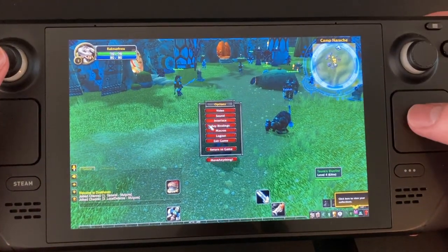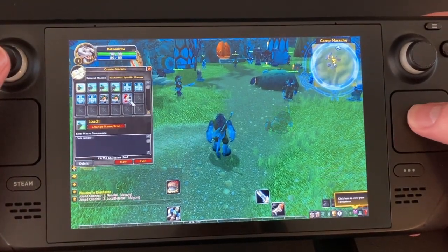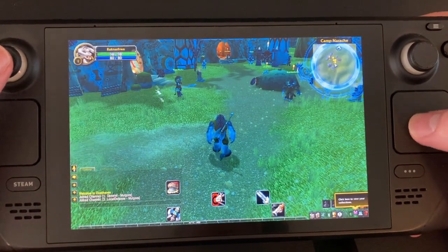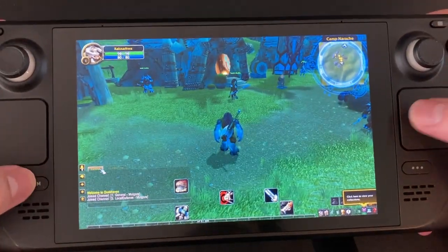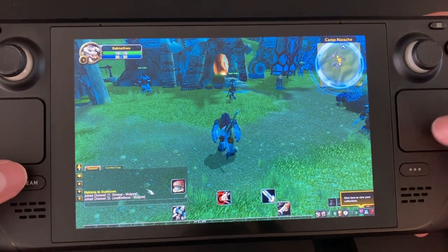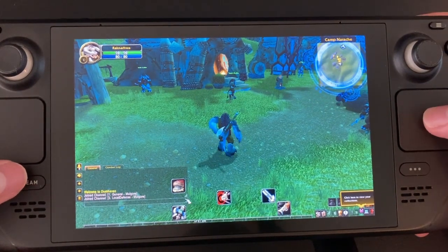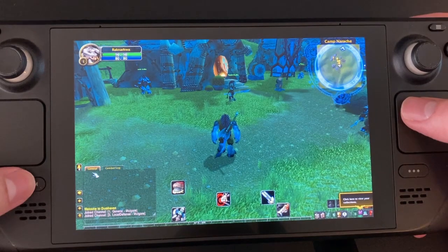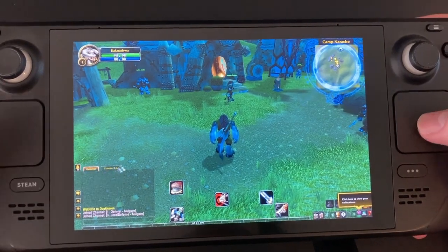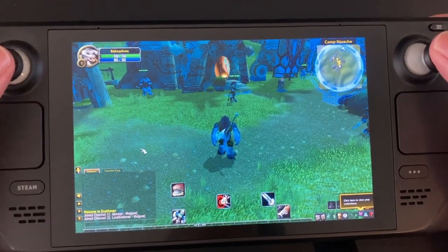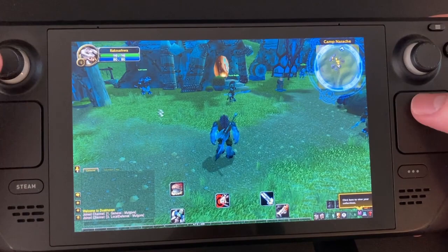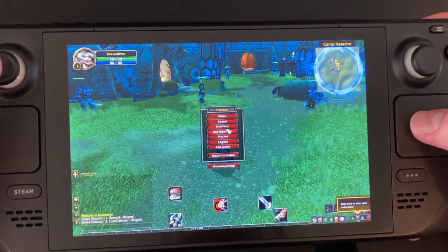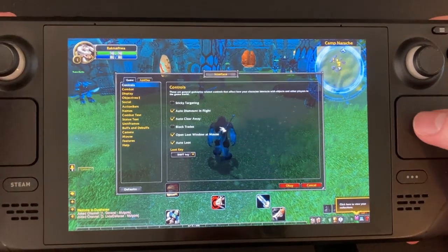I suggest using the TargetNearestEnemy macro and placing it on the L1 action button. Next, move the chat window into place. Then change the Minimap to the version you want — I use the square map usually.